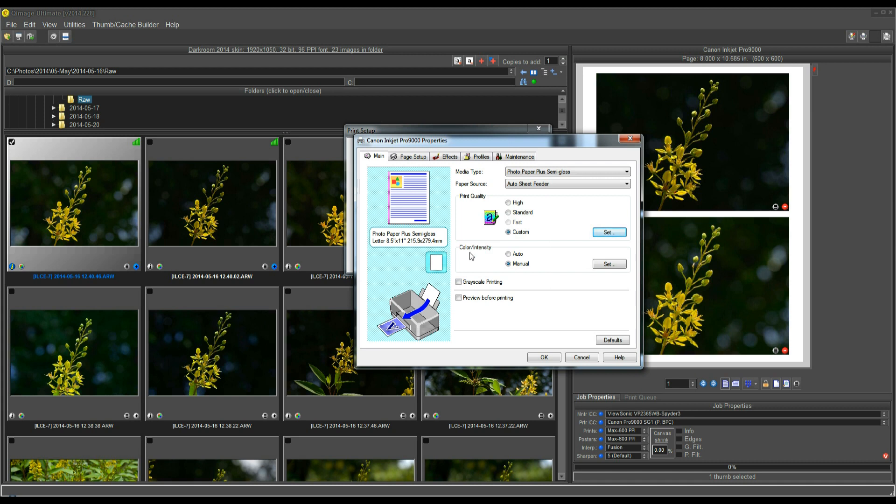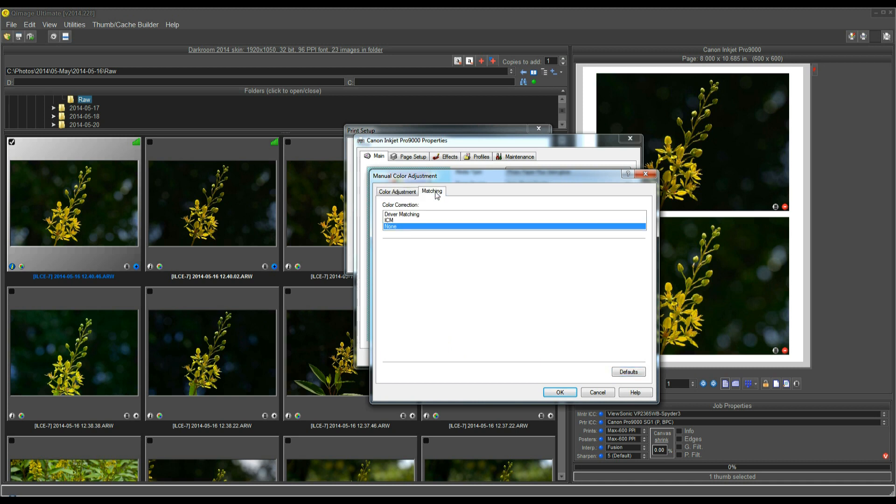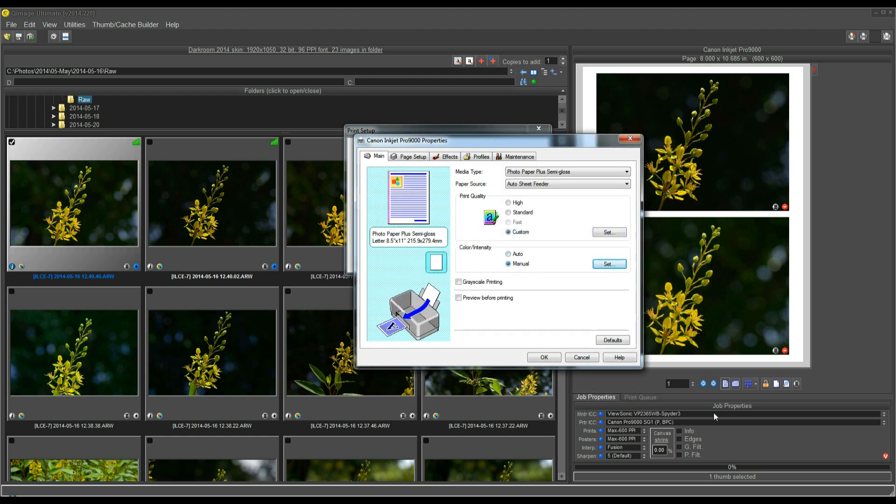And for Canon printers, they usually have a Color and Intensity group here. You want to click Manual on that, and then click the Set button. Don't change any of these, just leave all these in the middle here on the Color Adjustment tab. What we want is the Matching tab. I'll click on that, and then select None for the Color Correction. What that means is, it's telling the driver to not do any additional color adjustments. By selecting None here, we're turning the Color Management in the driver off, so that QImage Ultimate can do the color profiling through this profile that we've selected.